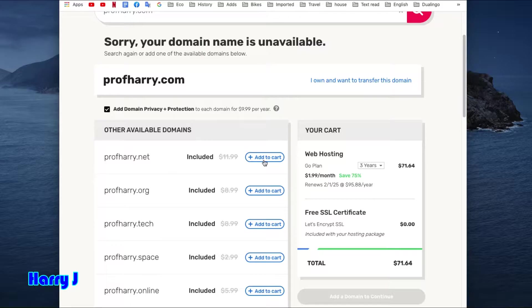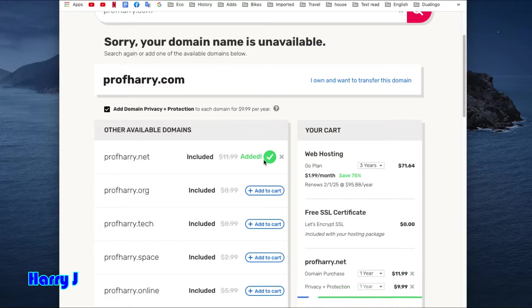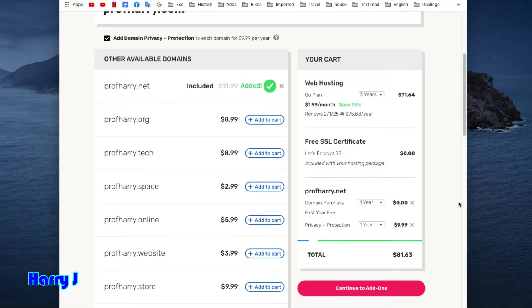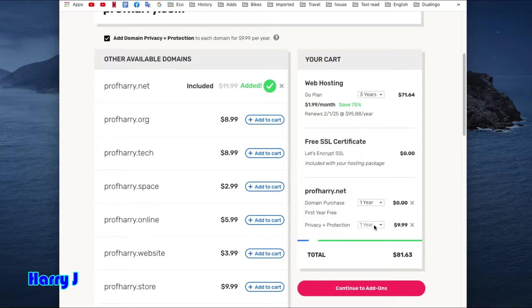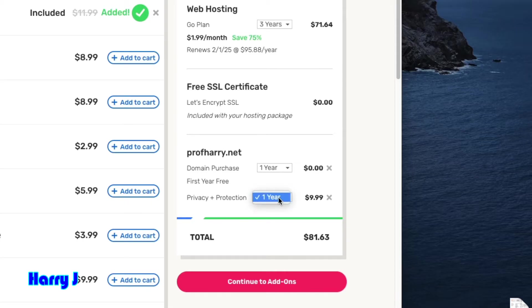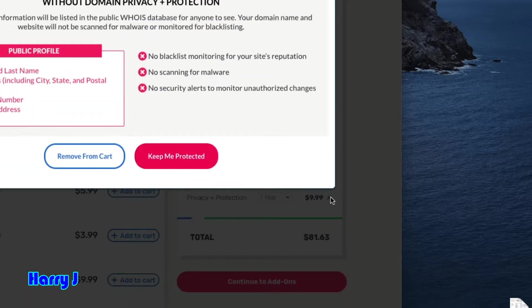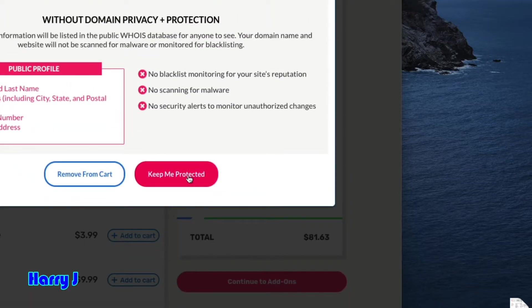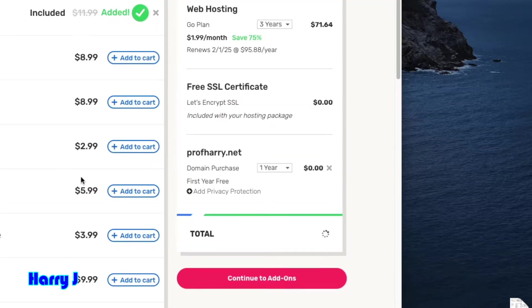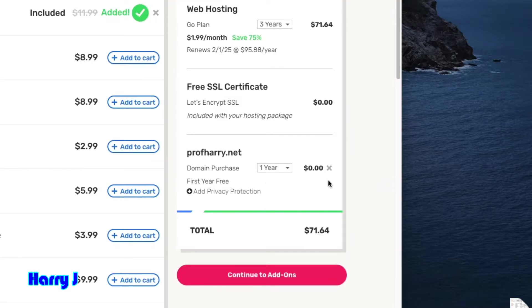Okay, I hit Add to Cart. This is free—one year free privacy and protection. I don't want any privacy and protection, I cut this off. I want free domain, keep me, remove from the cart. Only this one.